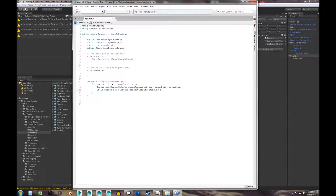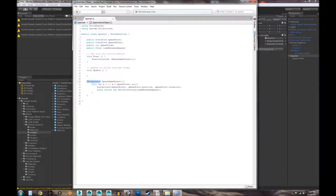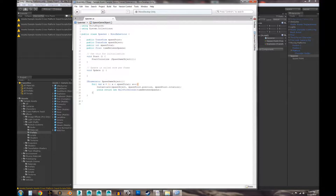To recap: we have our spawnPoint, spawnObject, spawnTotal, and timeBetweenSpawns variables. We created a custom IEnumerator function called SpawnGameObject. When the script starts, StartCoroutine calls SpawnGameObject and jumps into that function.